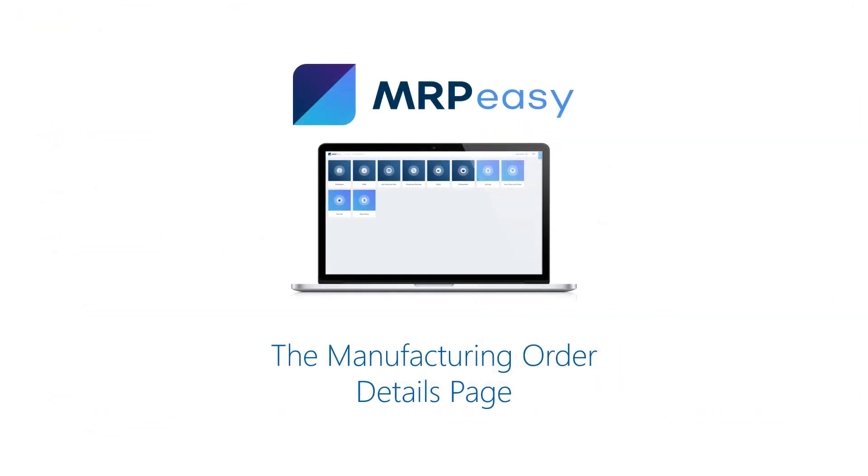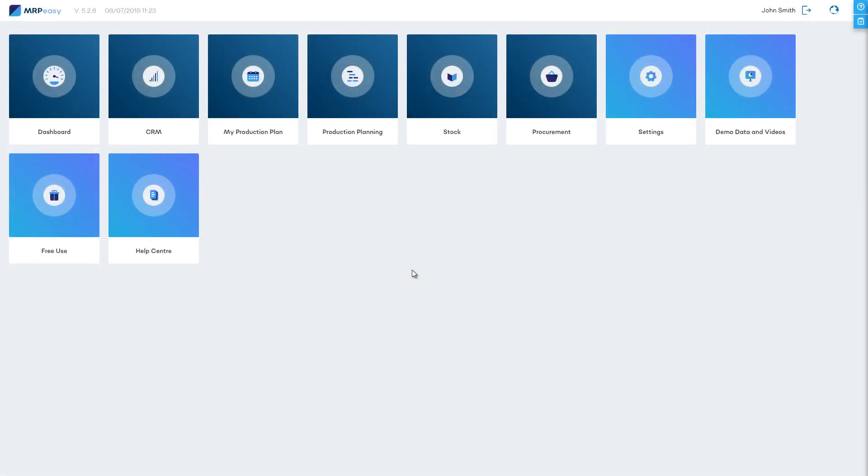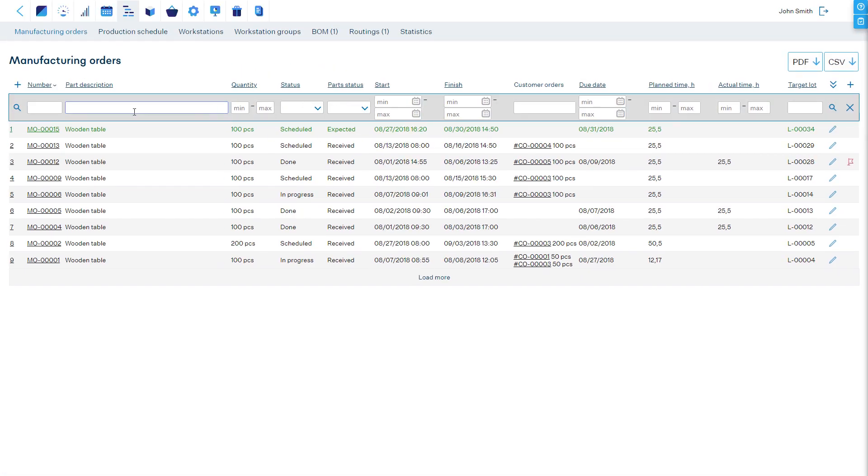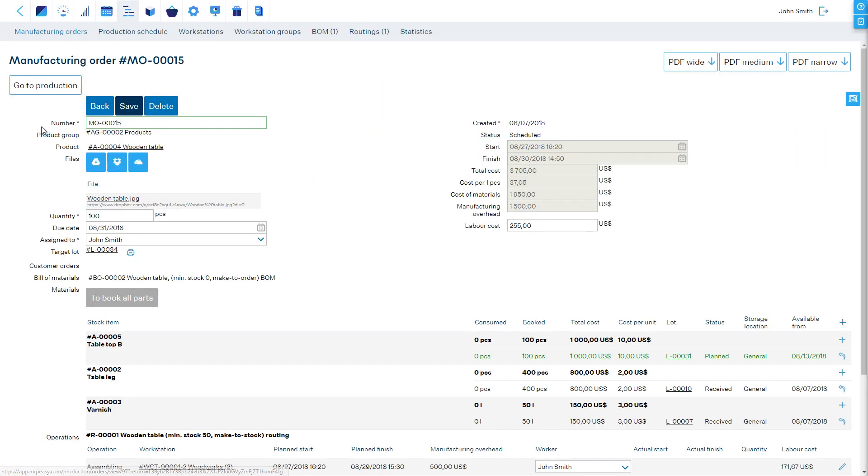Manufacturing Order Details Page and Editing the Details. Inside the Manufacturing Order Details Page, which is the administrative screen for the Production Manager, we see all the details of orders, including the cost breakdowns, products, and attached files.